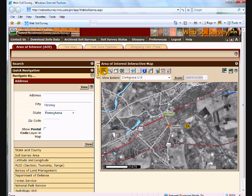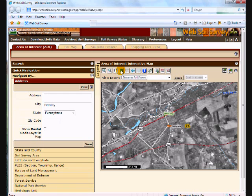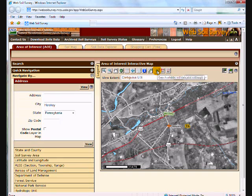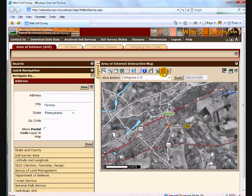On the top right we have some navigation buttons where we can zoom in, zoom out, pan, go back to the continental U.S. full extent, or go back one step in the history. There's an identify button where we can identify any of the layers or data on the map, a measure button, a button showing what data is available for that area, and then two important area of interest buttons. I have to define an area of interest before the soil map and soil data explorer tabs will light up.